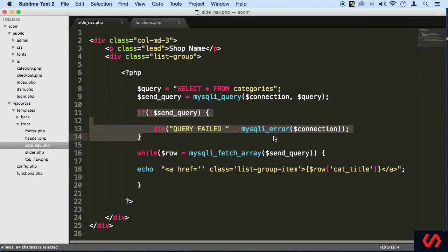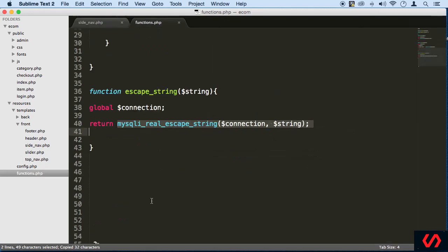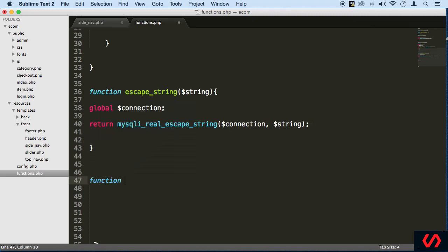Another one is MySQL fetch. I'm just going to create that one. Let me just create it right here. Function, and we're going to call this fetch array. I think it's easier to pronounce it.